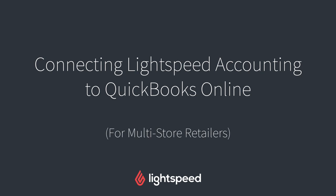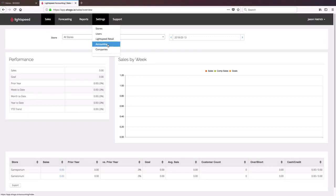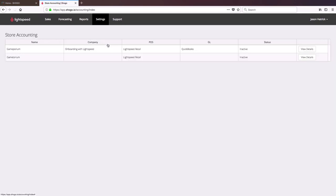In that video, I did so with one store, but I'm going to show you how to do that now if you have multiple store locations. You're going to see it's very similar. In fact, we're going to go straight to Settings and Accounting and you'll see here that I have two store locations with very similar names linked to my Lightspeed Retail account.